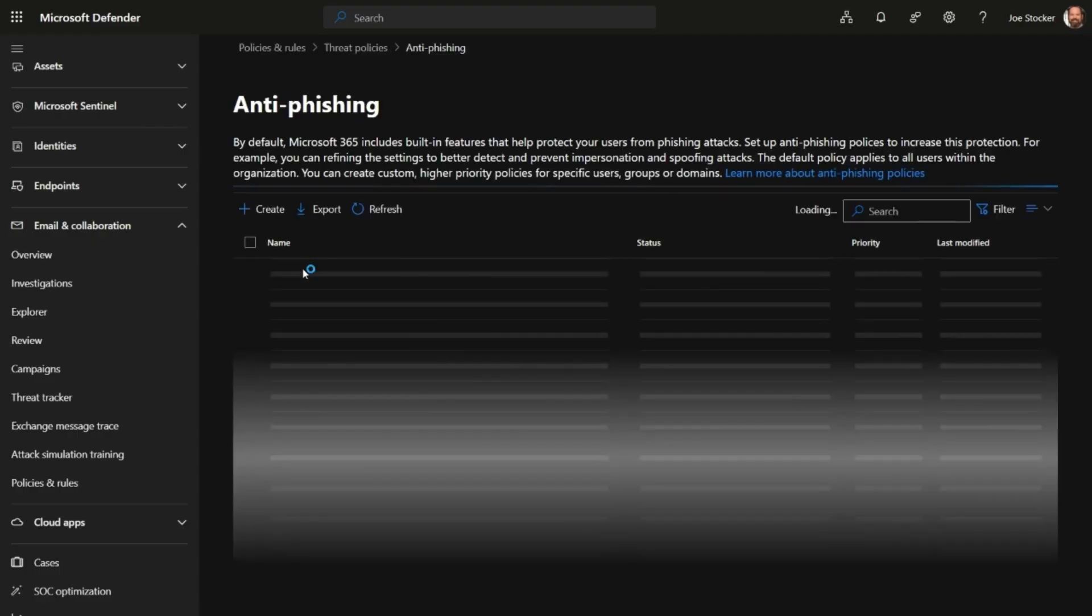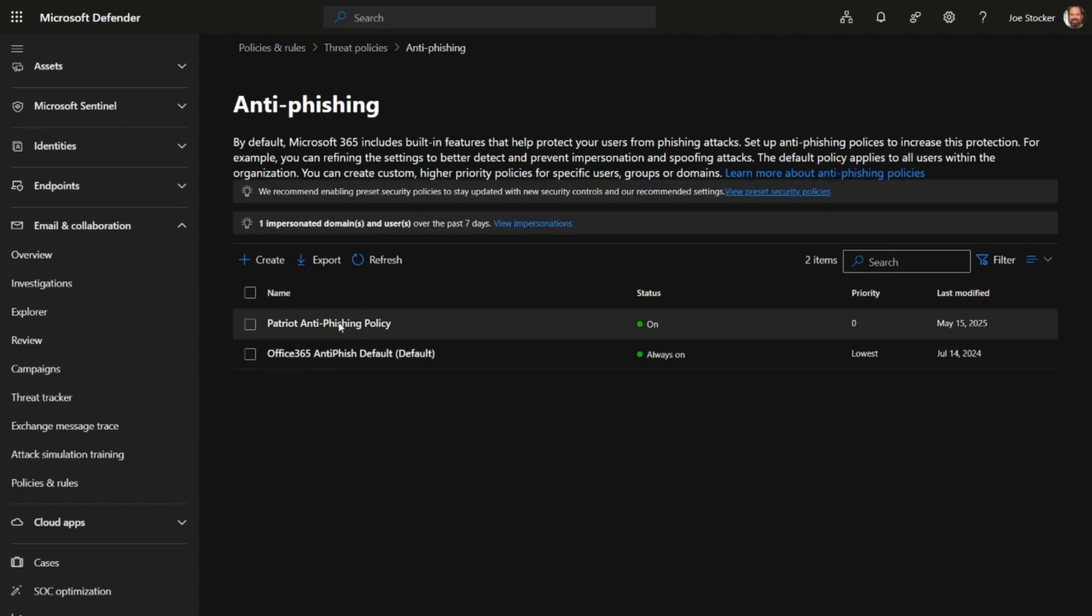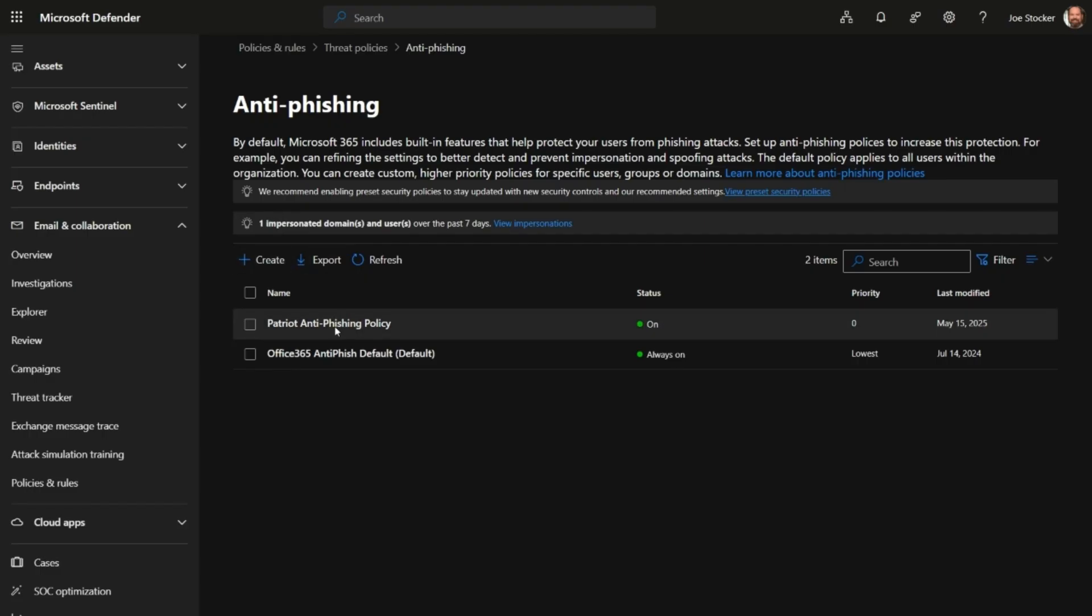Now, I always recommend using the built-in preset policies first, but if for some reason you're actually using custom policies, then we can go ahead and create a new policy, or if you have an existing policy, we'll go ahead and take a look at that.